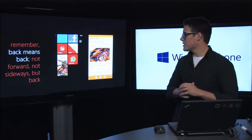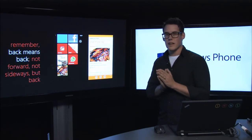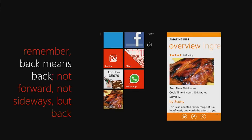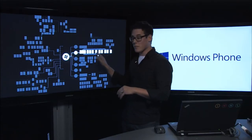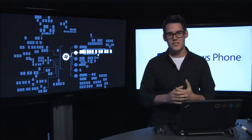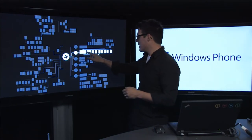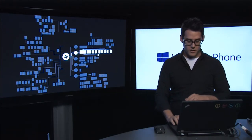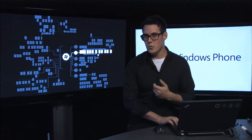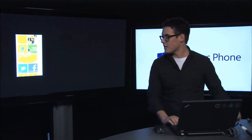I'm going to talk about the navigation model and the history stack. The very first thing to point out: back means back — not forward, not sideways, but back. On Windows Phone, we have a hub and spoke navigation model, meaning there's a hub or starting point and spokes that go out from the beginning. If you hit the start button, you'll always end up at the start screen. As you drill out into applications and hit the back button, you'll continuously go backwards toward the start screen. If there's nothing left in the history stack, you'll end up back at the start screen.